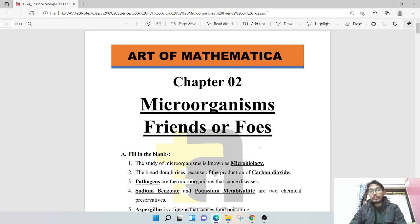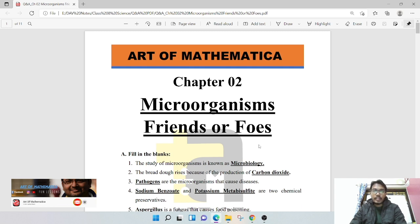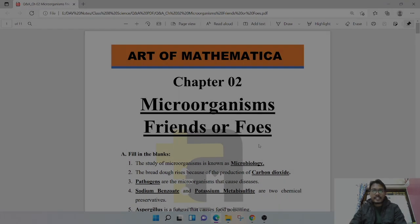Hello, how are you? Welcome to this channel. Today we will be covering Chapter 2, Microorganisms: Friends and Foes, which is the question and answer section. So without wasting any time, let's get started.